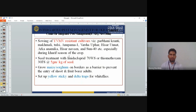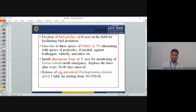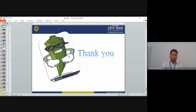Integrated Pest Management in okra: Sow YVMV and borer resistant cultivars like Parbhani Kranti, Makhmali, Tulsi, Anupama 1, Vatsoka, Arka Anamika, and Sun 40, especially during peak pest seasons. Seed treatment with Imidacloprid 70WS or Thiamethoxam 30FS, 5 g per kg seeds. Grow maize or sorghum on borders as a barrier to prevent pest entry. Use yellow sticky traps or delta traps to control whitefly. Use birds as natural predators. Use 2–3 sprays of neem seed kernel extract to control leaf hoppers, whitefly, and mites. Release egg parasitoids for biological control. This concludes the lecture on okra. Thank you.